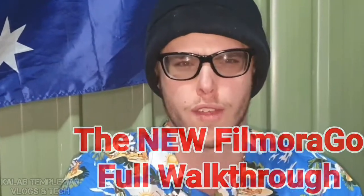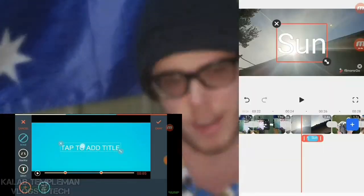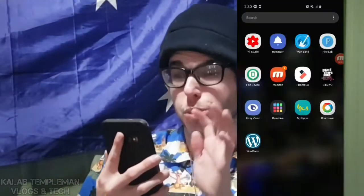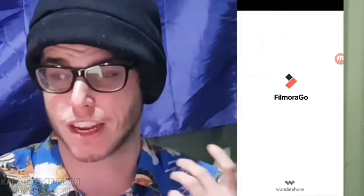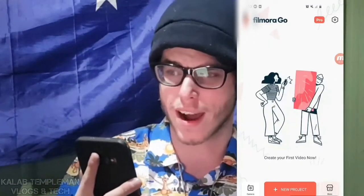What is up guys, my name is Caleb. FilmoraGo recently updated the Android app to a whole new version. In this video I'm gonna be giving you a full walkthrough of the app. Previously the app looked one way, but now it's looking completely different. When you open up your FilmoraGo app, you're gonna get this cool animation — Wondershare Filmora.